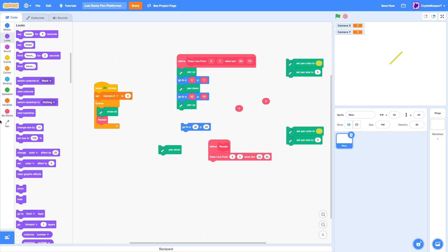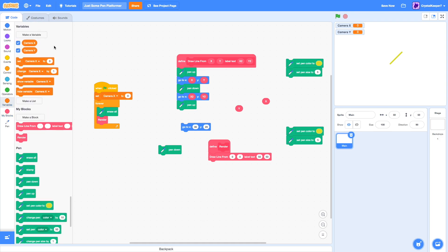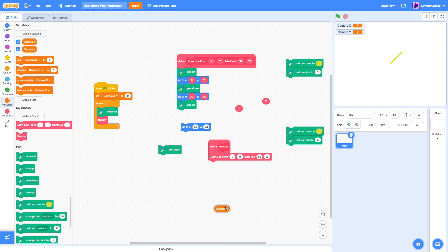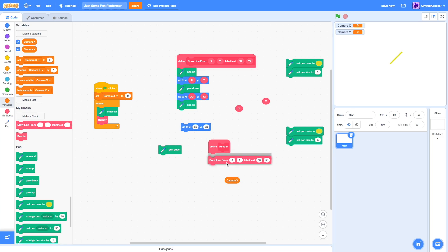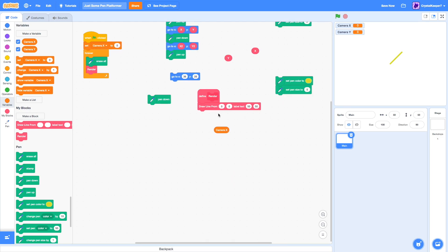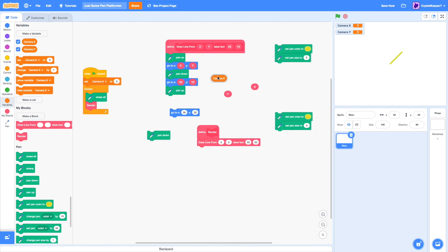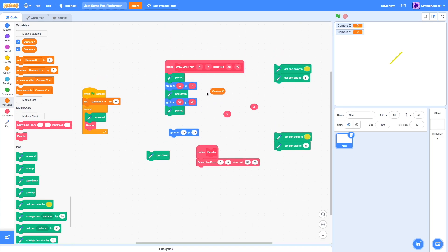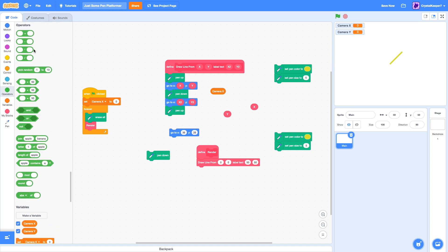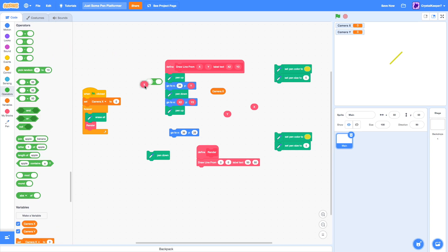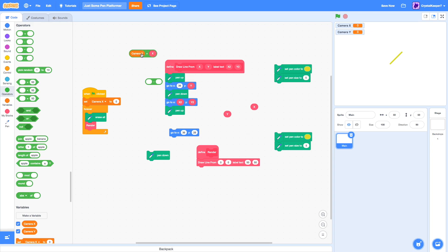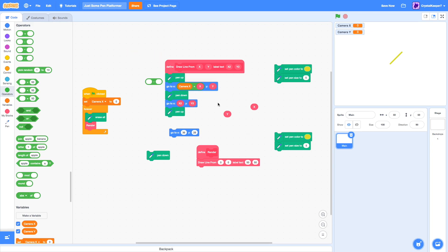We're going to want to edit our draw line function and make it to where it's camera x plus x. This is so we can offset the camera x. So when the camera x is greater, we can make the pen platformer scroll.